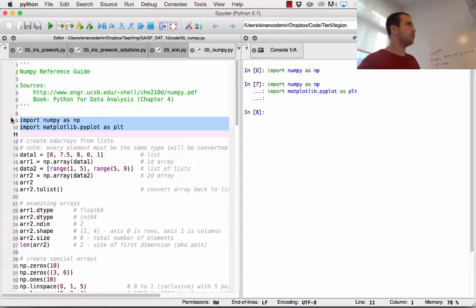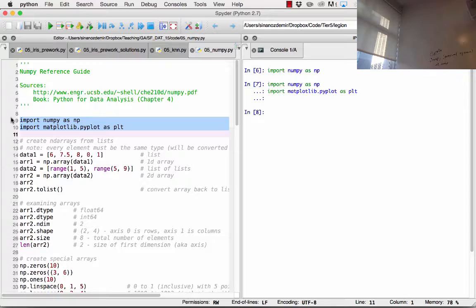I'm going to go ahead and do my imports on lines 9 and 10. For this code base, I'm going to be using NumPy as NP, which is a very common abbreviation, or Pandas as PD. I'm also going to be using Matplotlib towards the end of the code base to plot some of the numbers we'll be creating with NumPy.